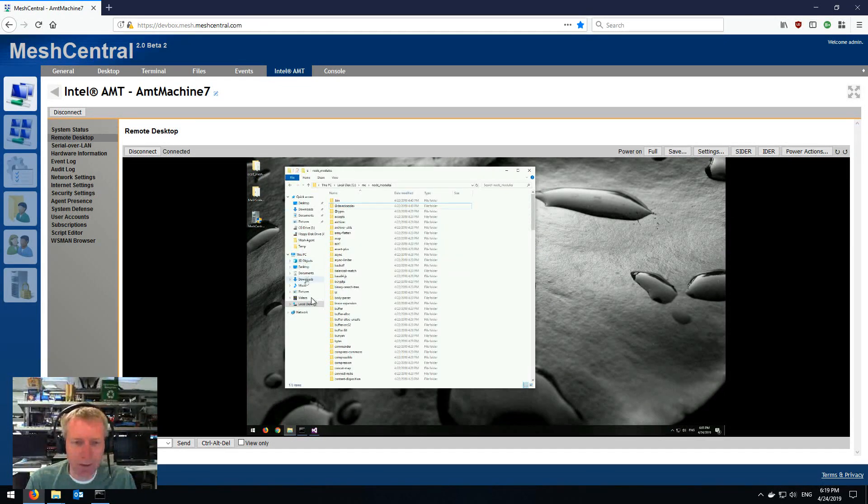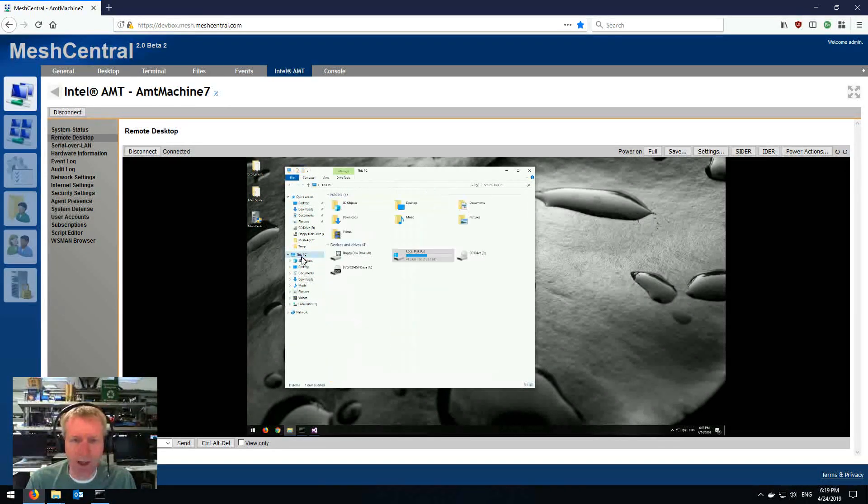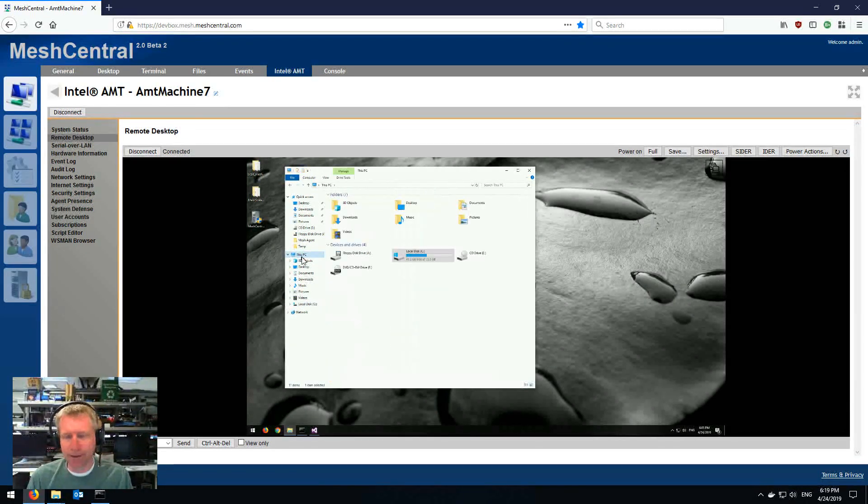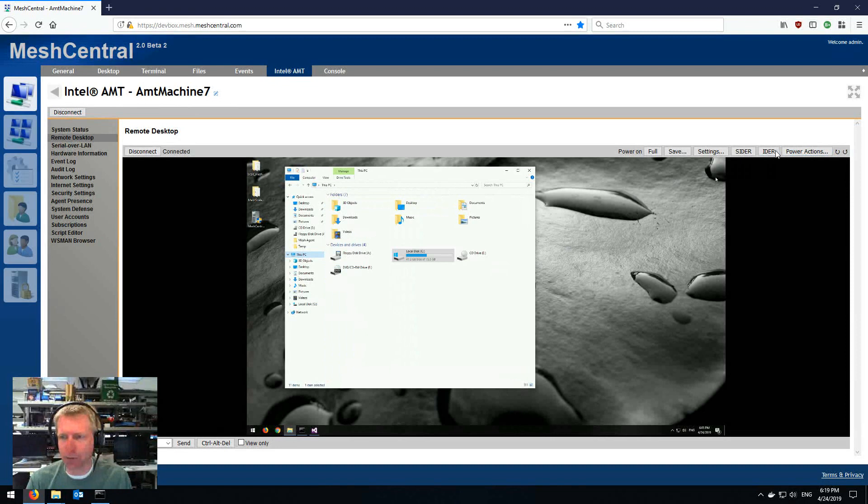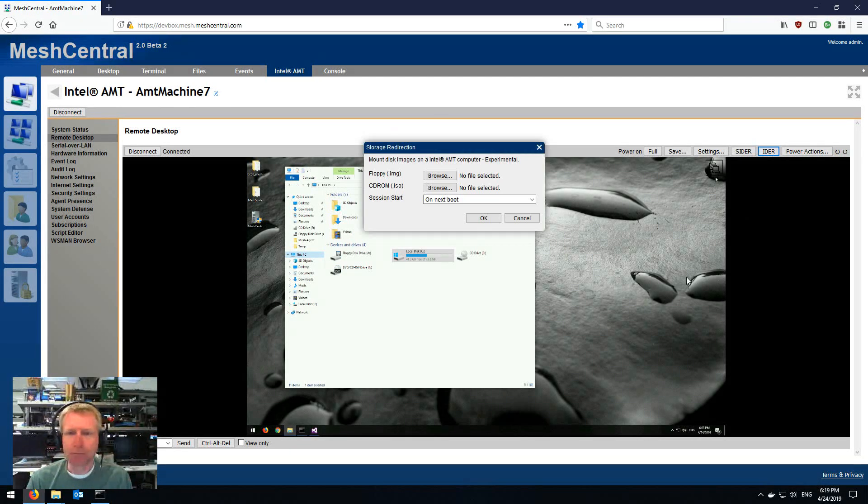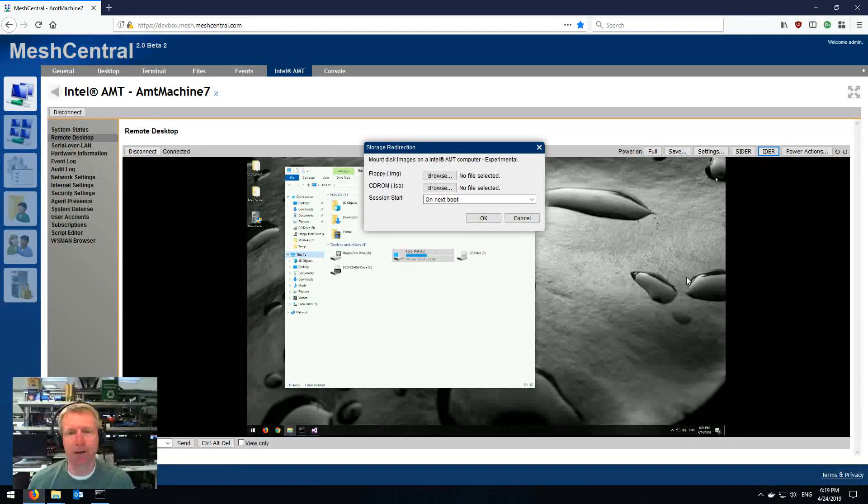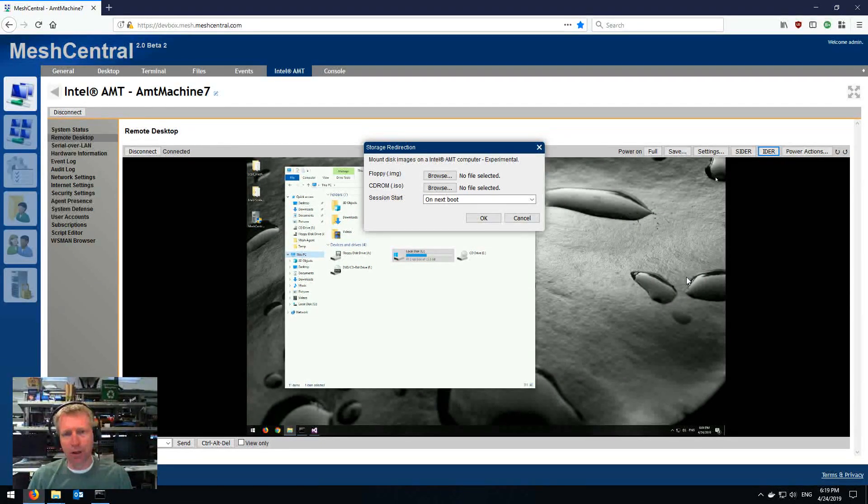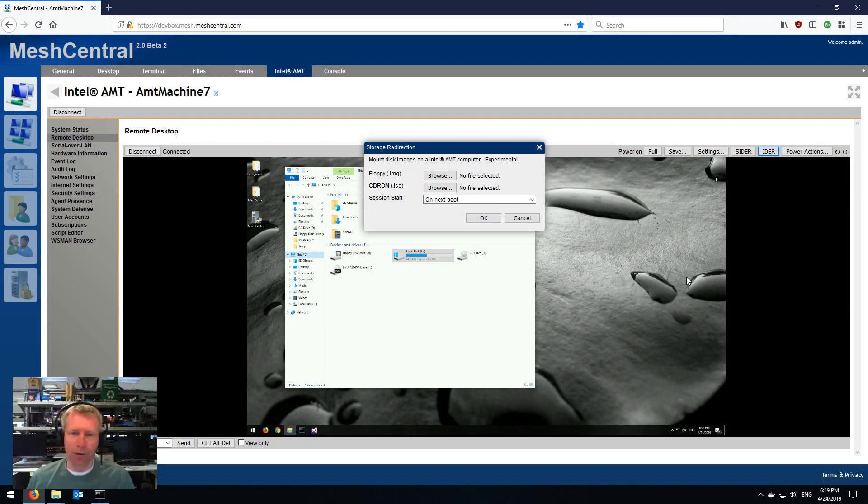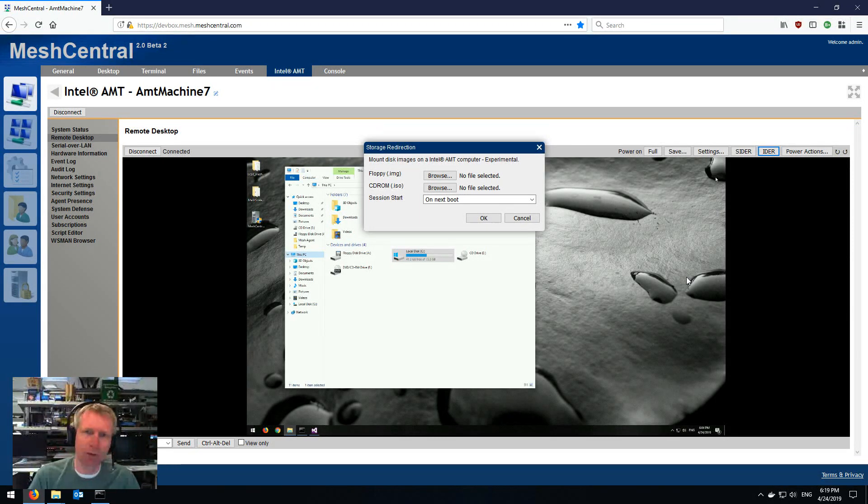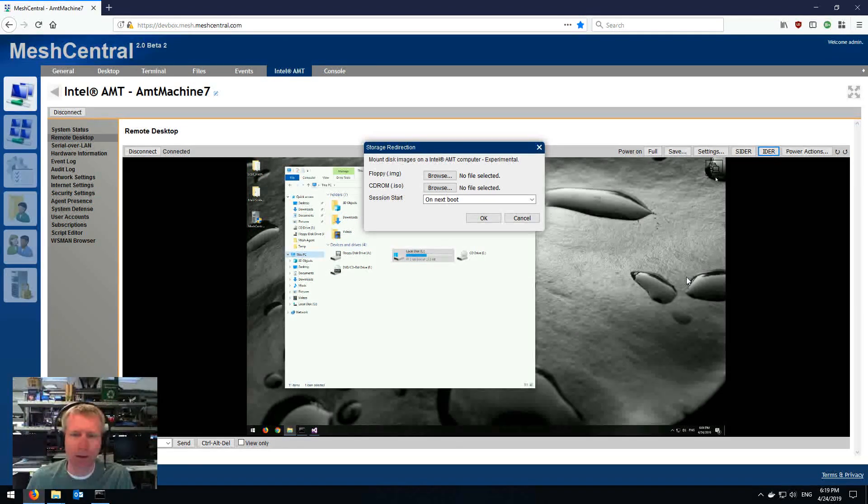Now, another thing I want to show you is that the way I did it using the IDE-R button, you can select local files on your local computer where the browser is running and serve them up. Obviously, all the sector reads are going to go through from AMT, through the server to your browser and then back.